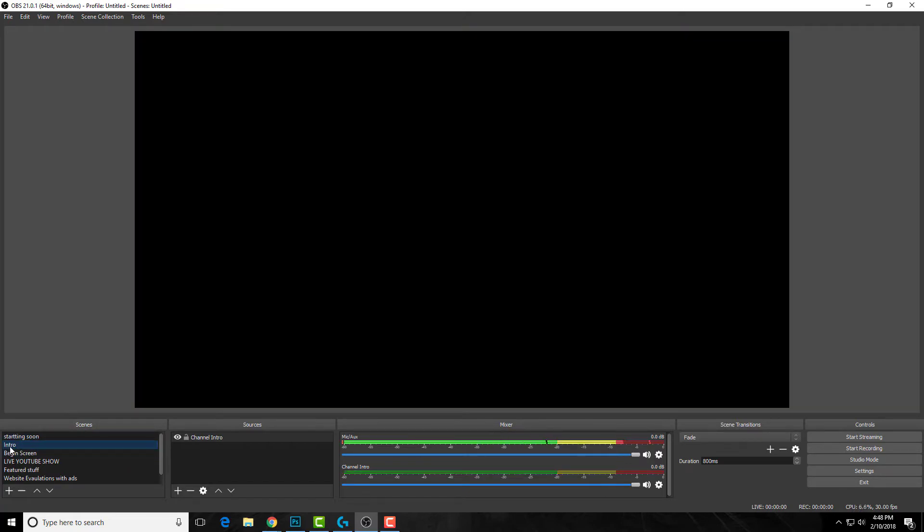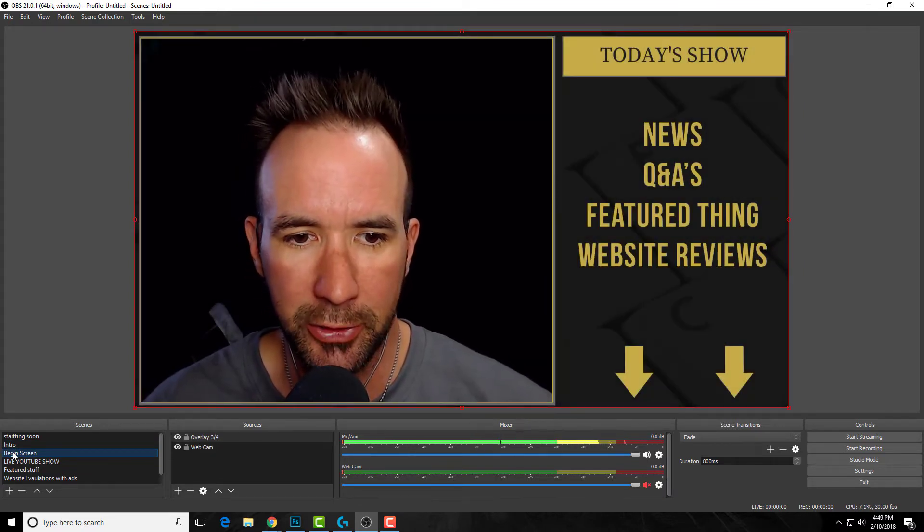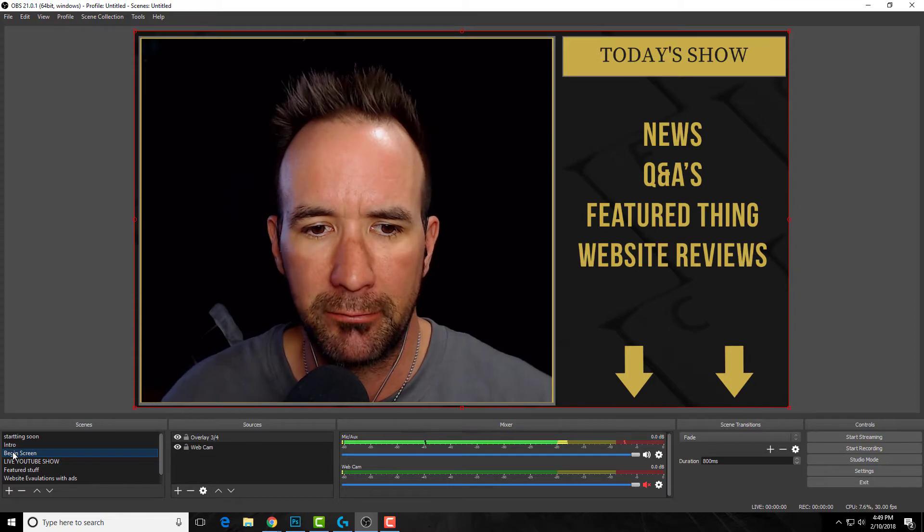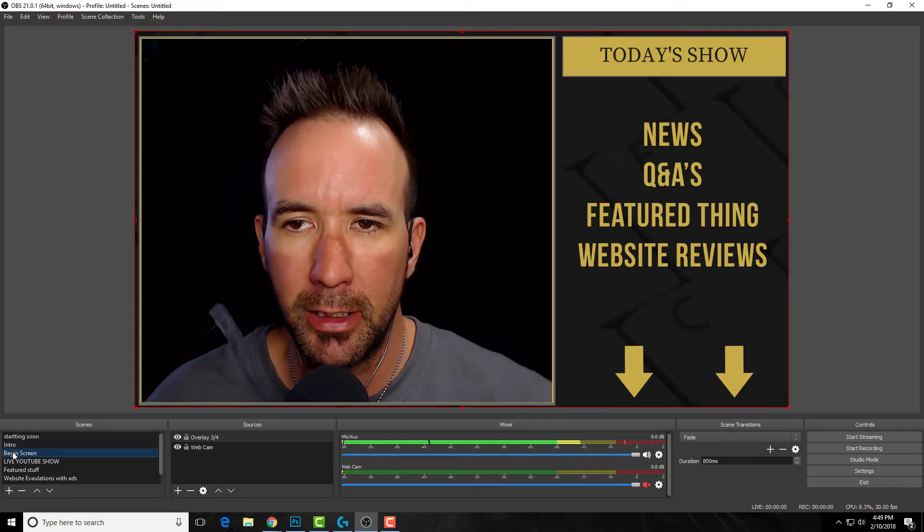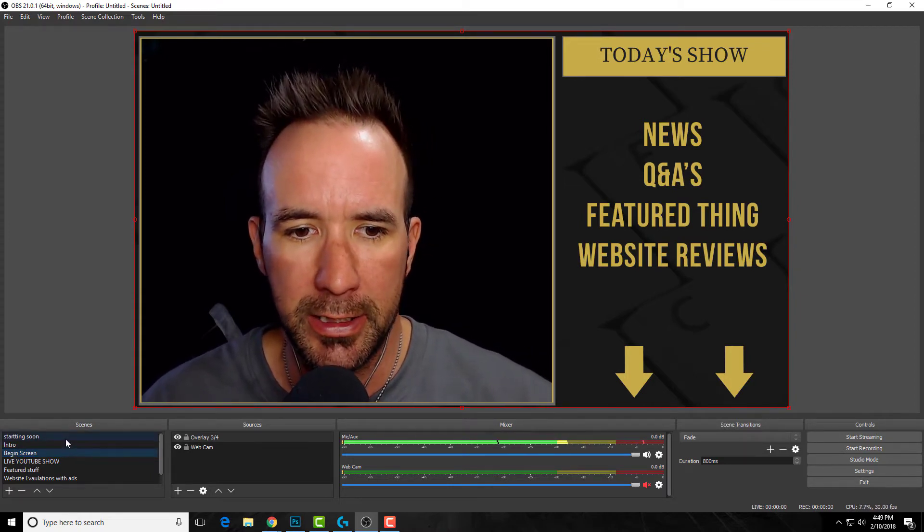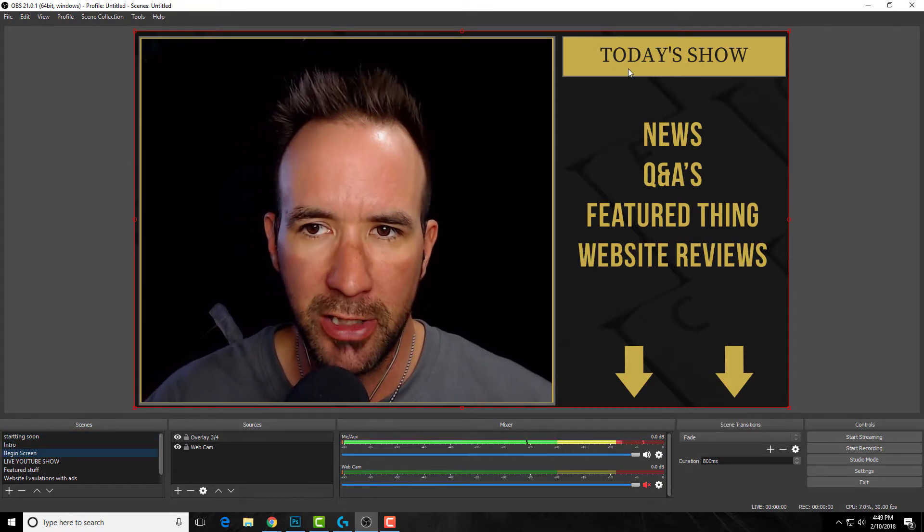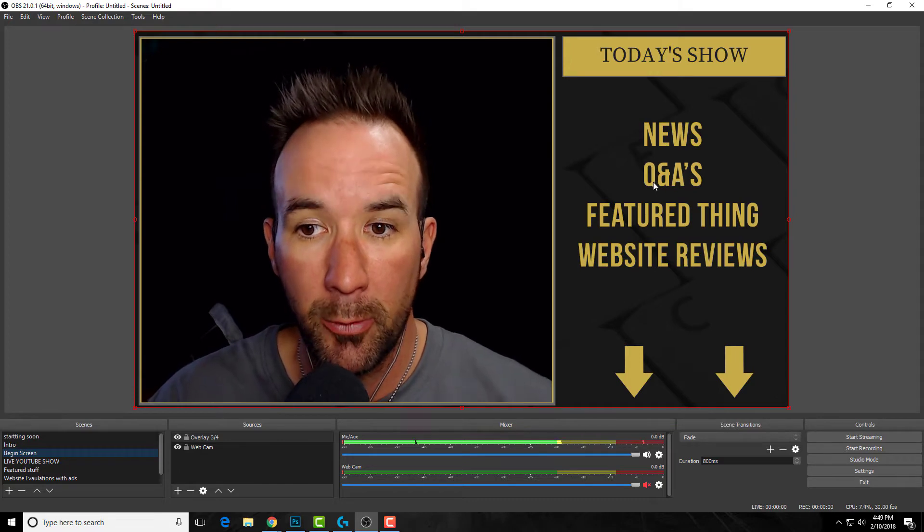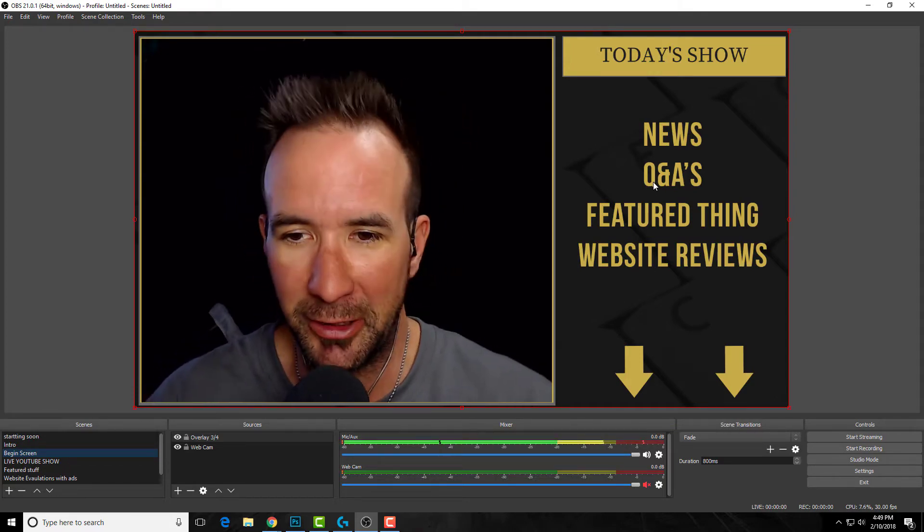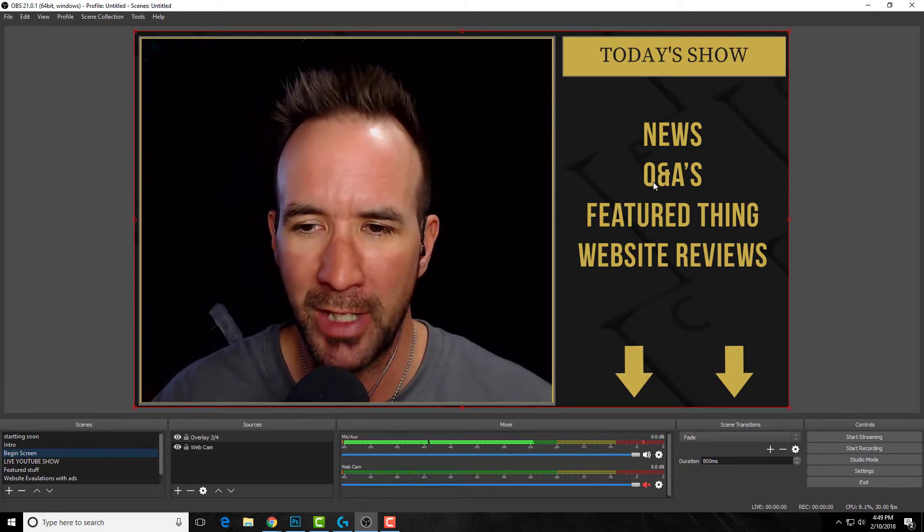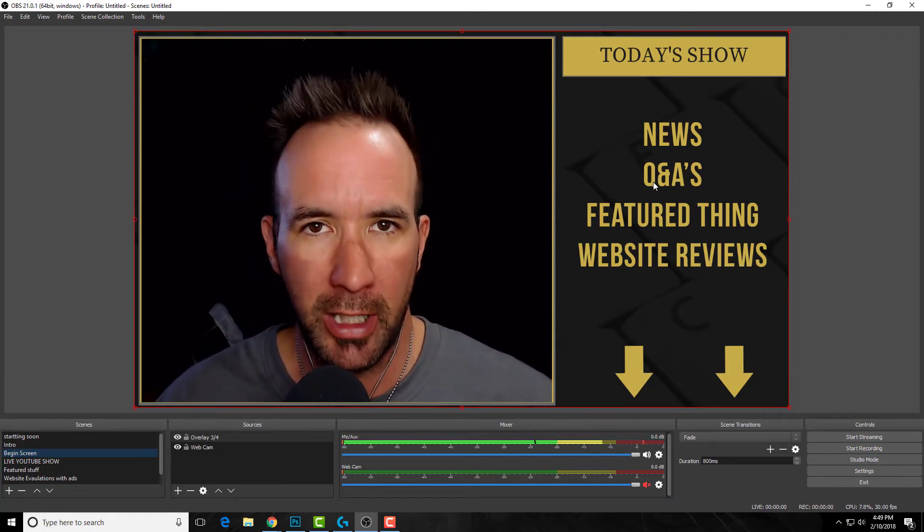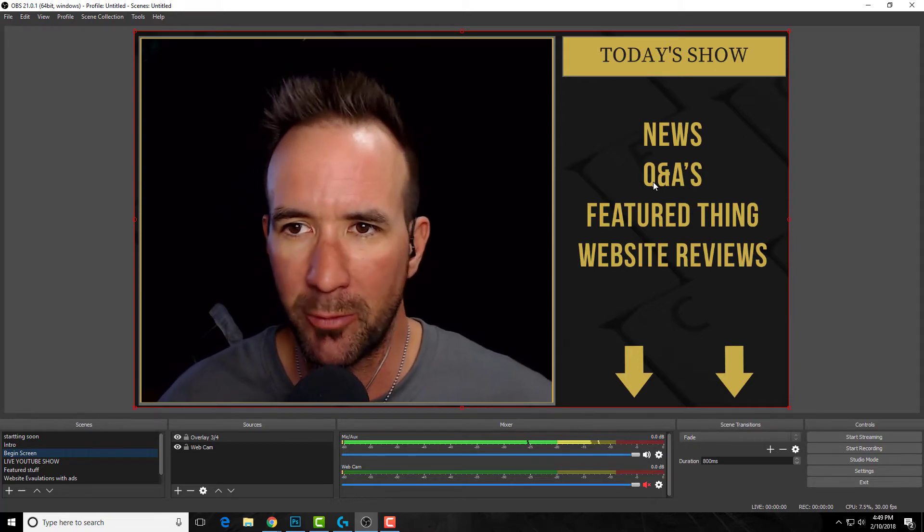The problem with my intro is I don't have it on a loop. But then I go right into my beginning screen, which talks about today's show. We're going to be talking about news, questions and answers, a featured thing—it's just a segment because I never know if each week I want to bring something to the audience.